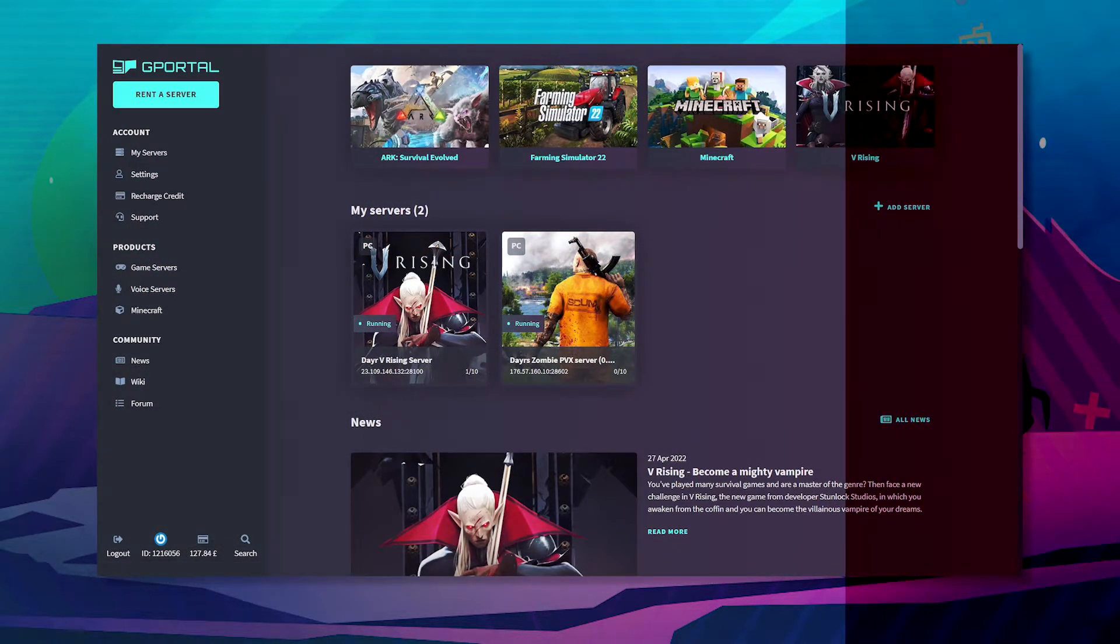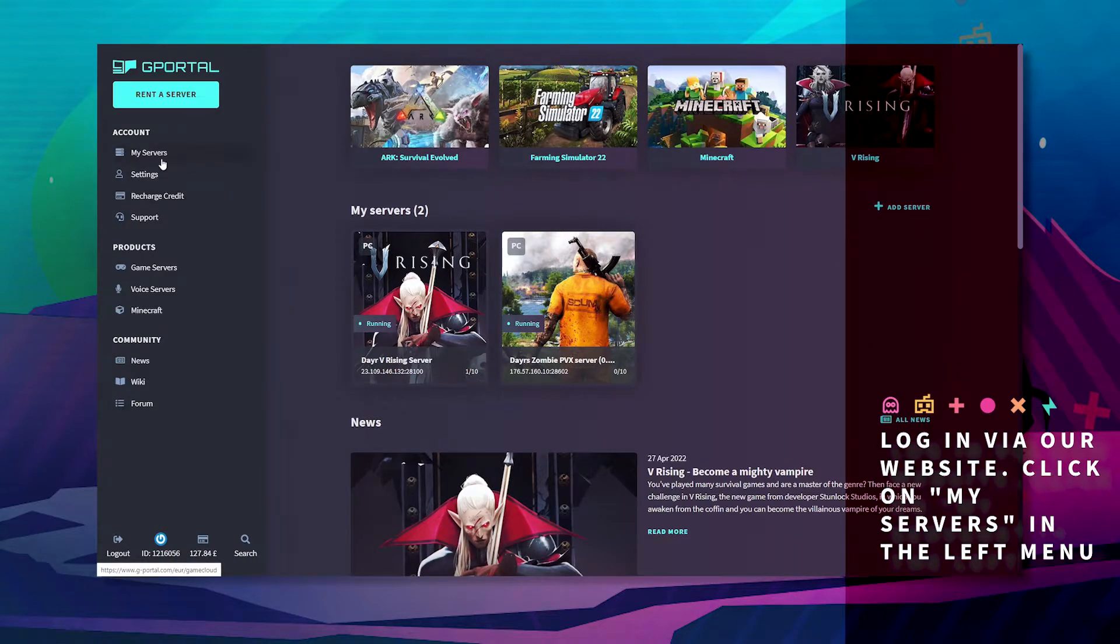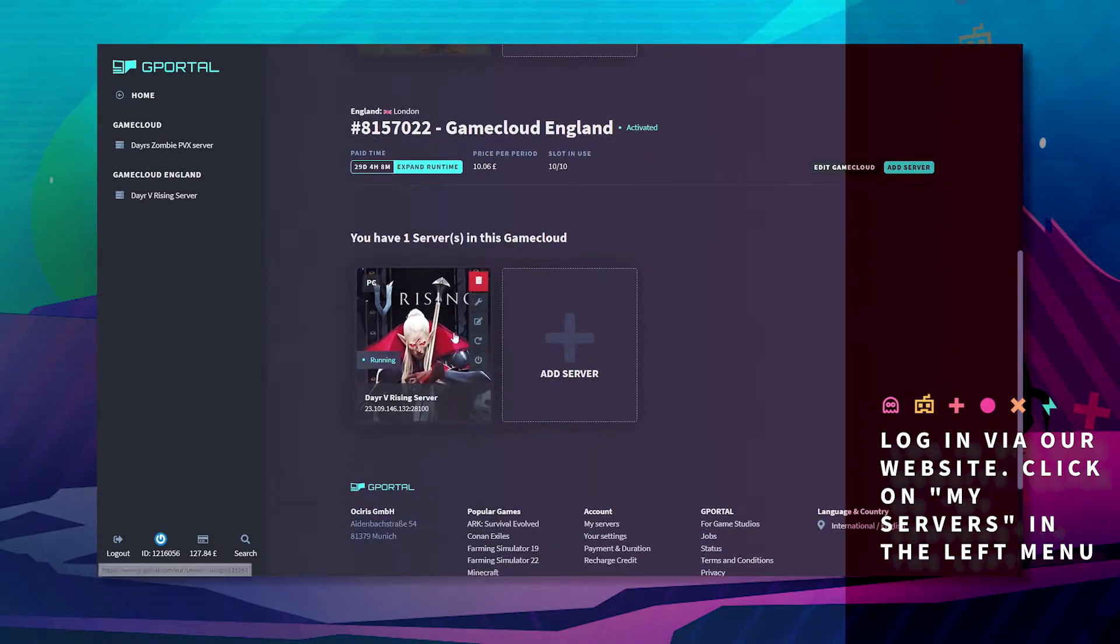The first thing you want to do is log into the GPOwl website. Select My Servers at the top left, which we'll show here.